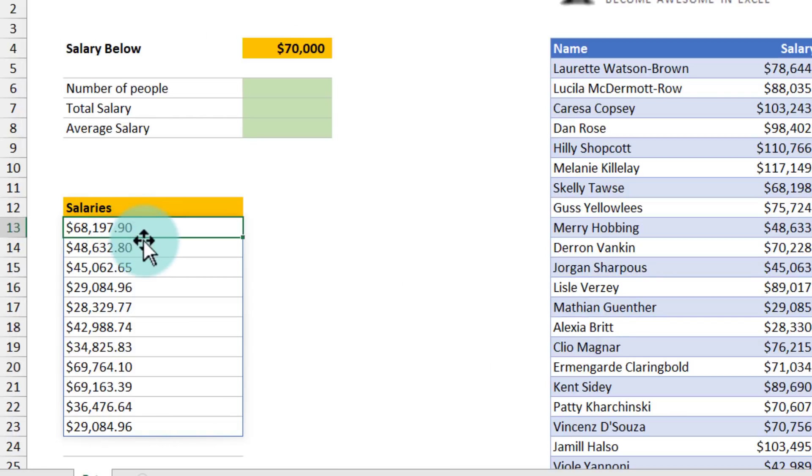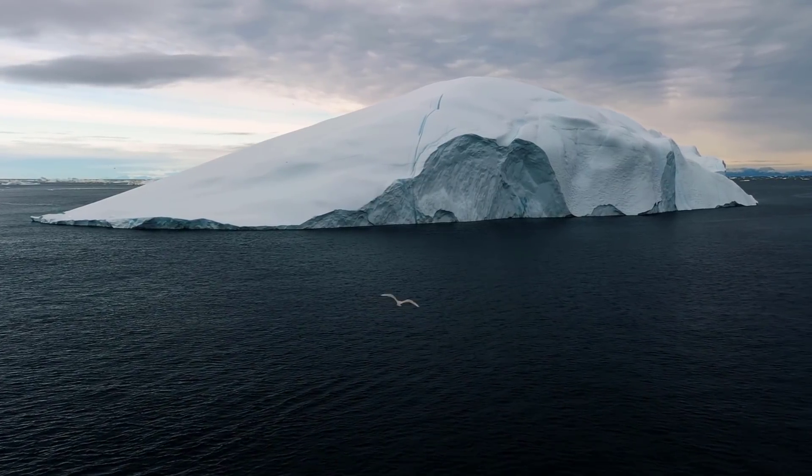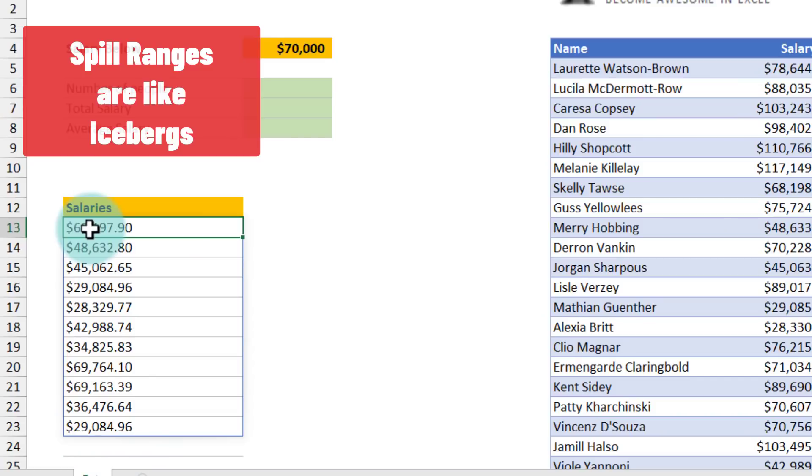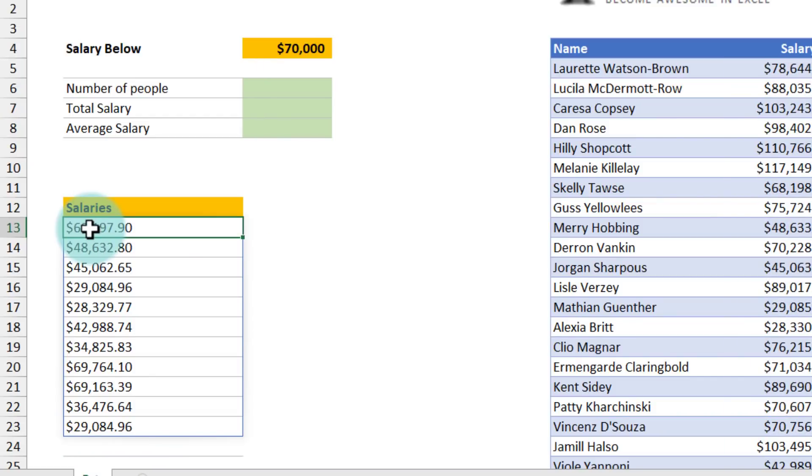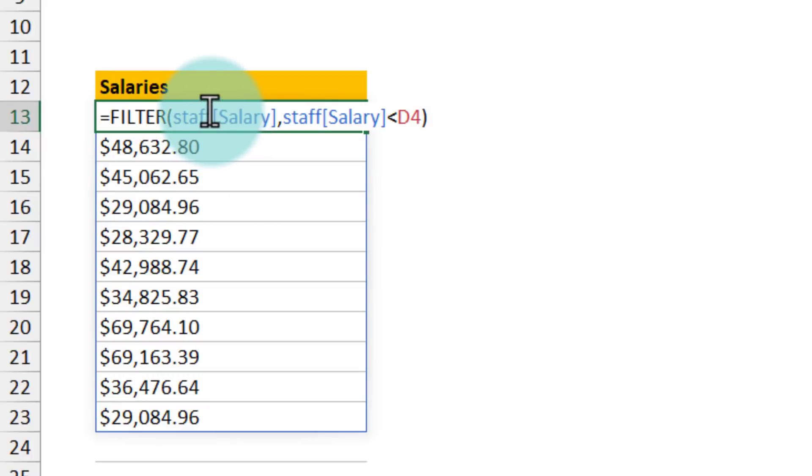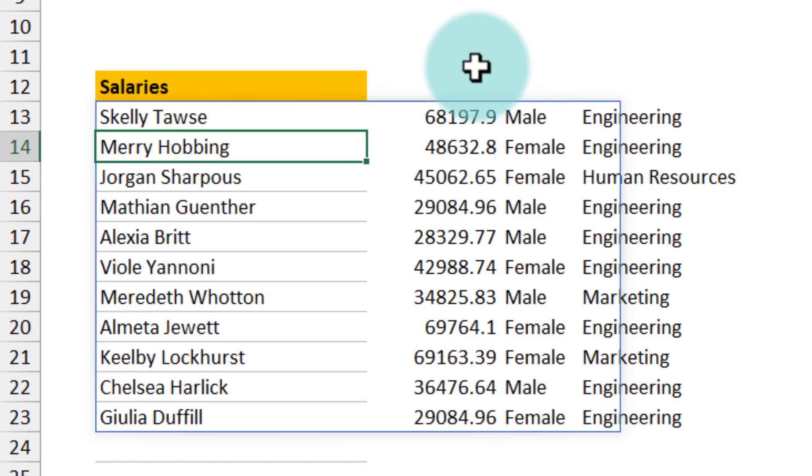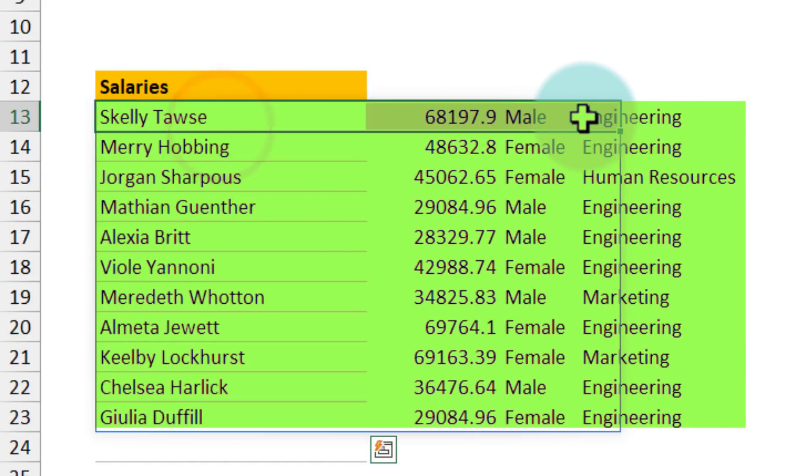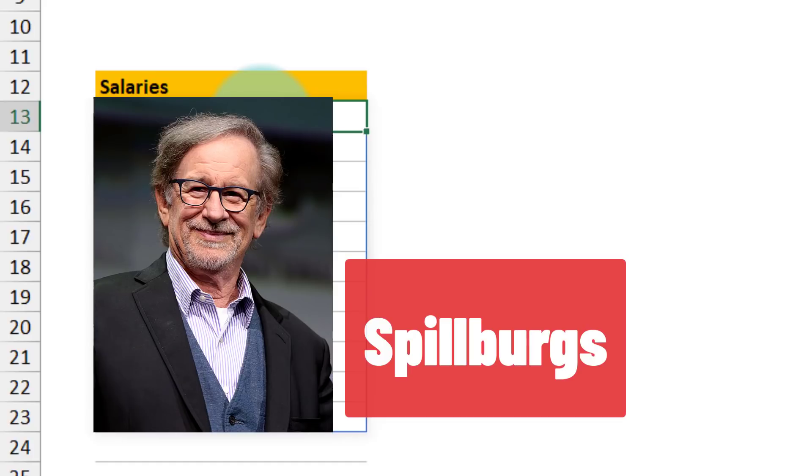One way to think about this spill range is like an iceberg. Just as the iceberg, we can only see the tip of the iceberg, the formula always goes into the corner cell. Depending on how many values are there, the spill range can go down or to the right as well. In this case, we are only dealing with one column, so the values go down. But if you change this and put staff instead of staff salary, then you have a spill range that is going down as well as sideways. This is the reason why I call my spill ranges spillburgs. Obviously a lame pun on spillburg and iceberg.